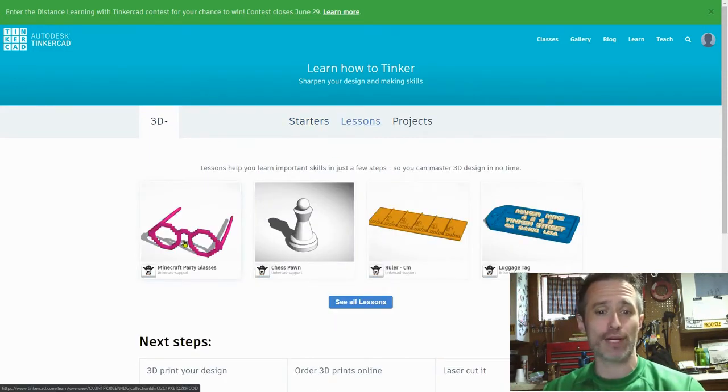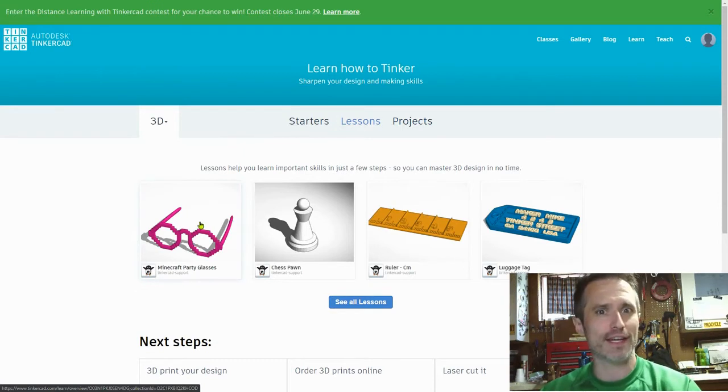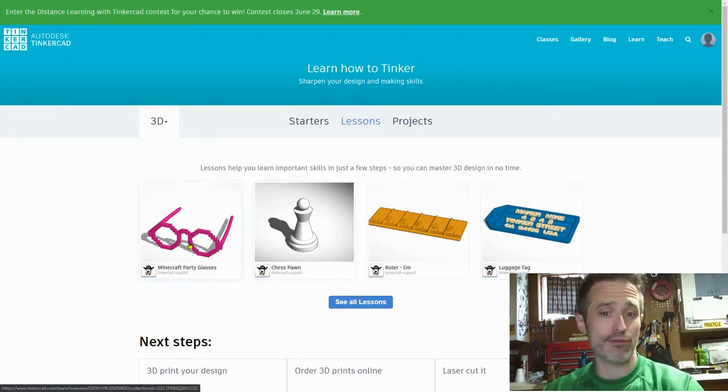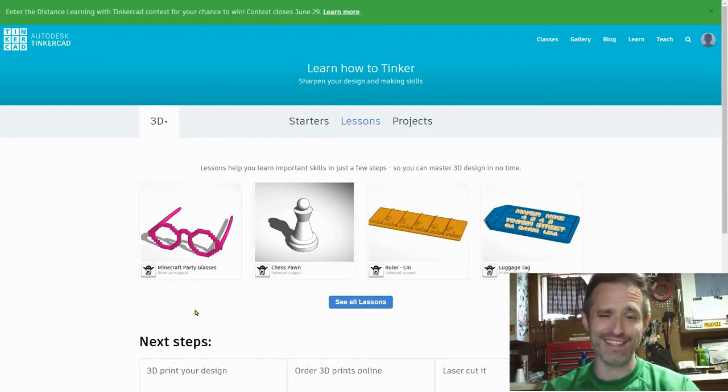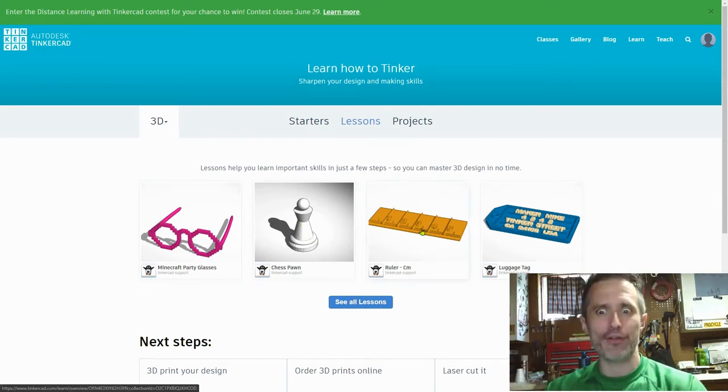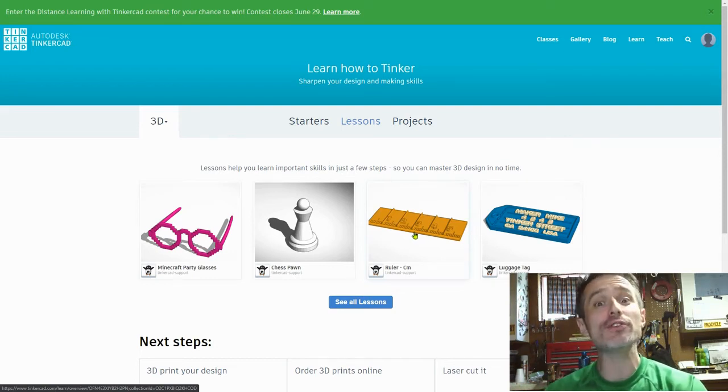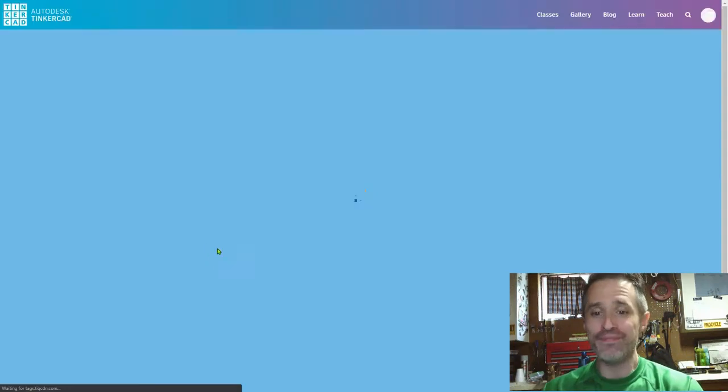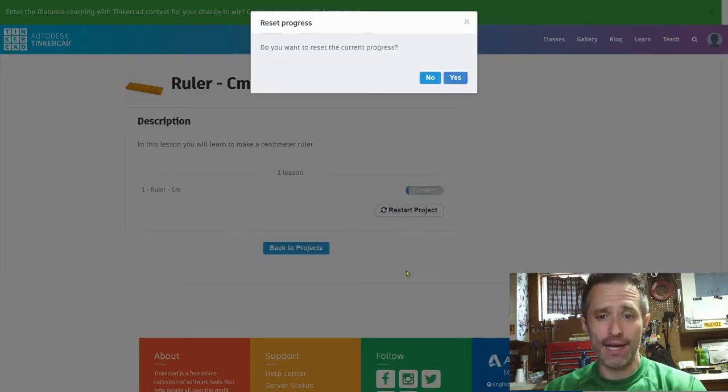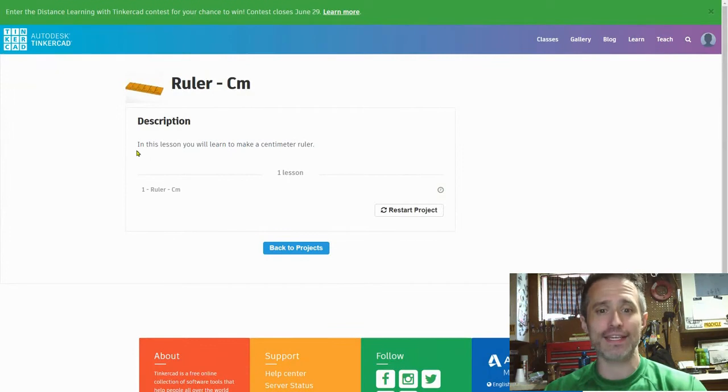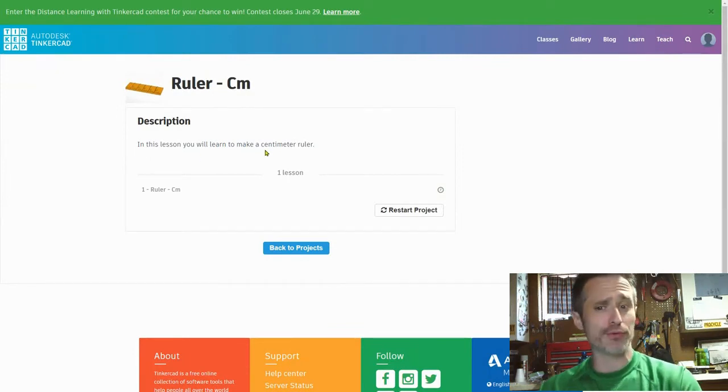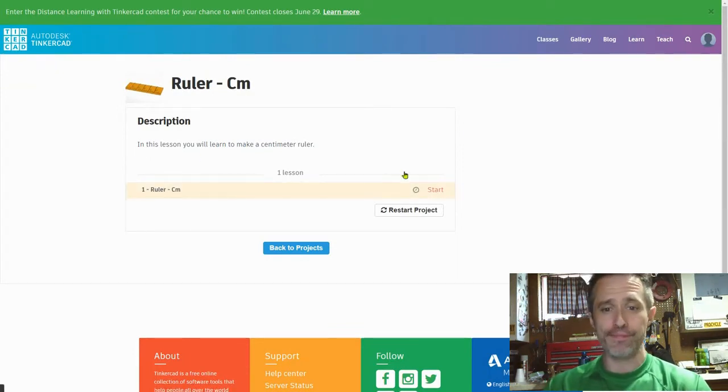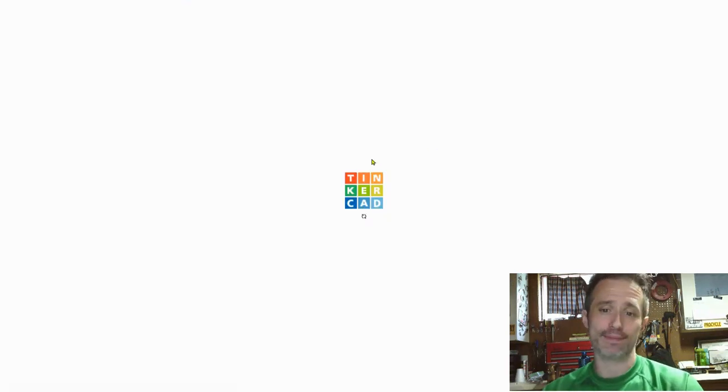Click on lessons. I have one on Minecraft party glasses. You can actually send these to a 3D printer, any of these, and you can print them. So you could even wear these fake Minecraft glasses if you want. I went through chess pawn and now we're on the ruler. Now that sounds boring, but it's going to teach you the skills you need to make really cool stuff. So let's get started. I will click restart so it looks exactly like yours. It says in this lesson you will learn to make a centimeter ruler. So we just click here and it will begin.